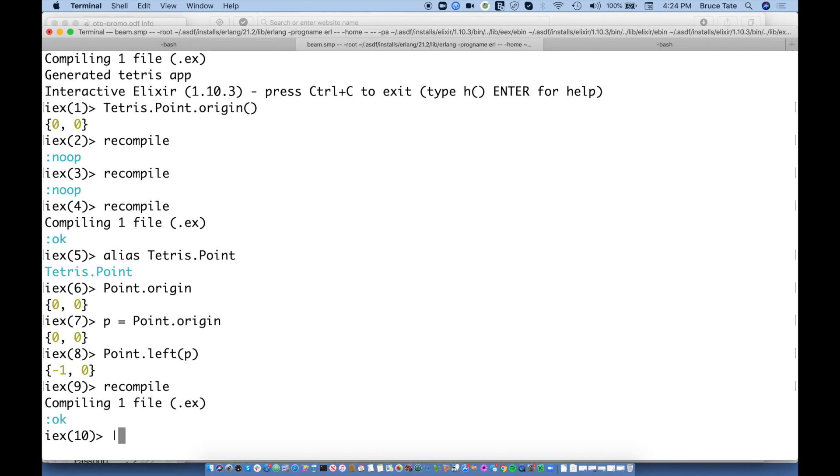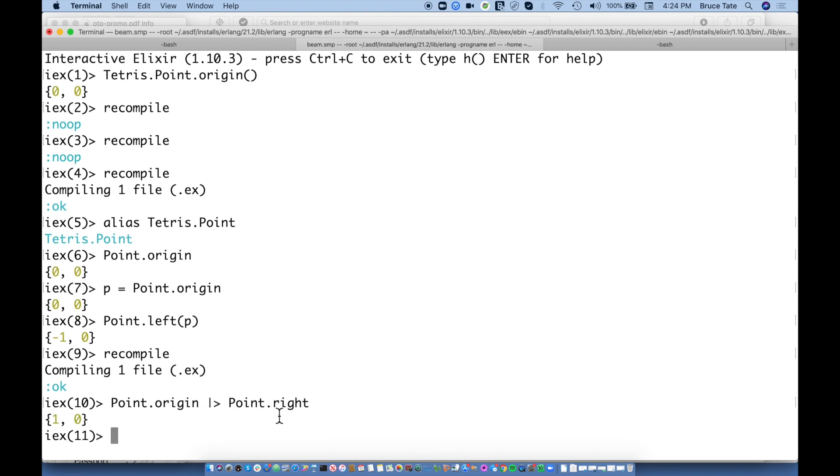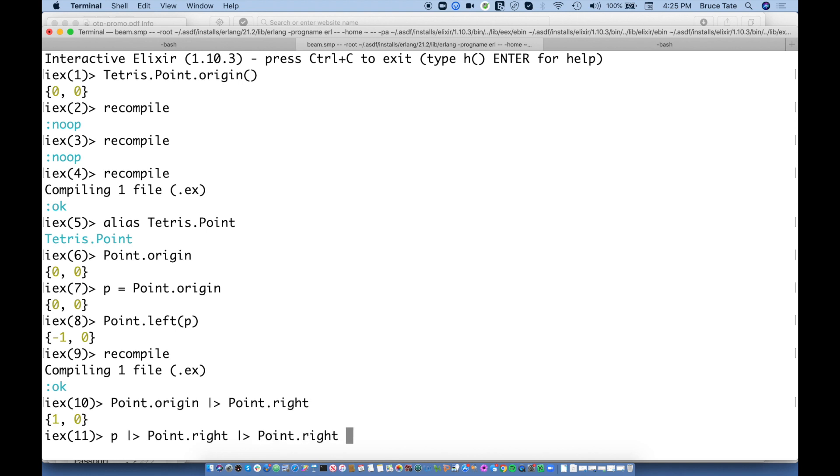So Elixir has this operator called the pipe operator. And when you see this, think of it in terms of feeding the thing into the left, into the thing on the right. So I could say, for example, point dot origin. And I can feed that into point dot right. So now I have a point dot origin, and I've fed it to the right. Now, this is not changing point dot origin. This is actually taking an origin, making a copy and building a new point that's moved one to the right.